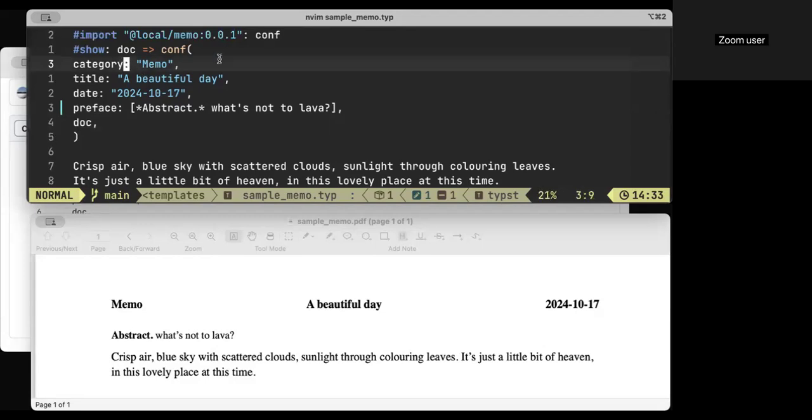So category, I'm calling this one a memo, my title, beautiful day. The date is today. And then I have some sort of abstract, and then I have just a little description of what it's like here in Nova Scotia, Canada today, spectacularly beautiful autumn day. That's what it is.